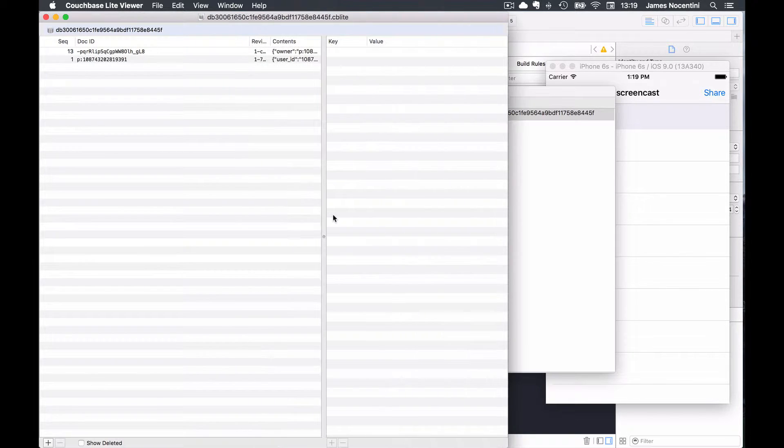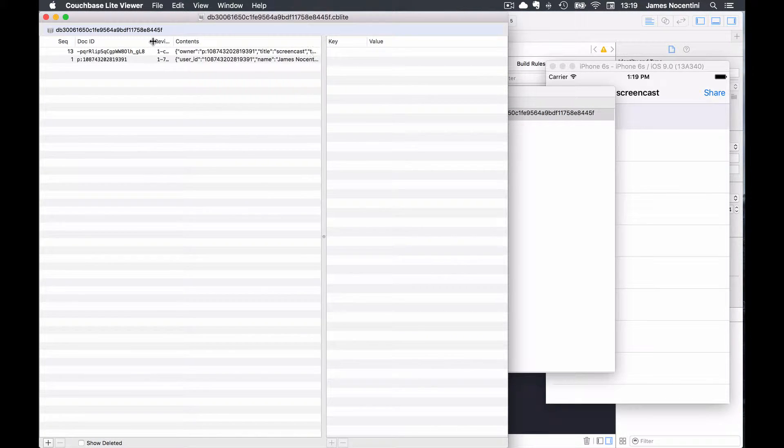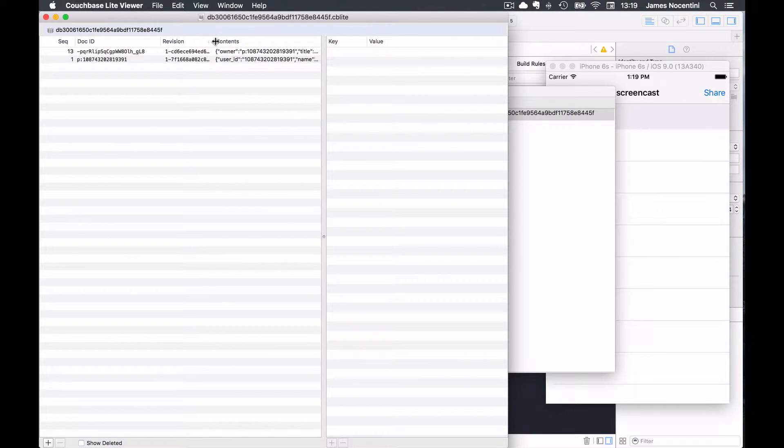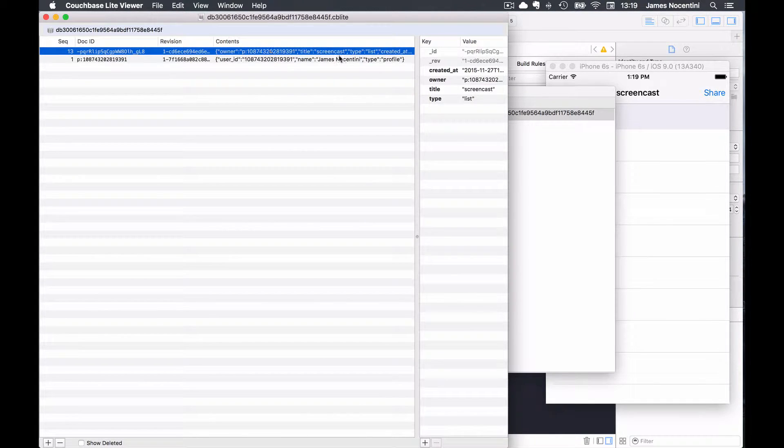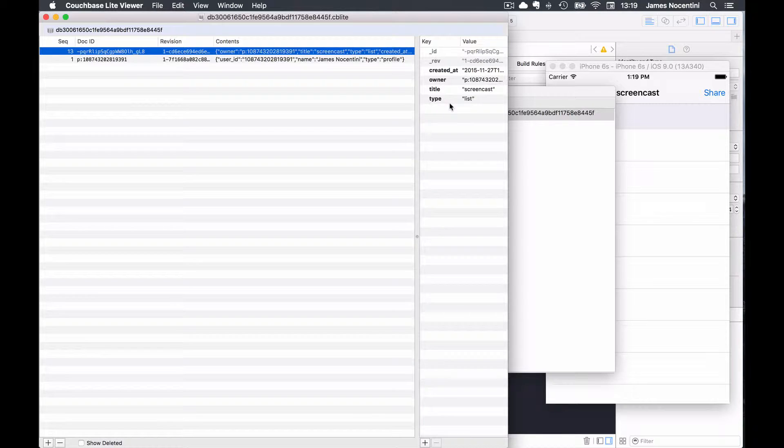Here I see that I have two documents so far. The revision number is displayed as well as the content of the document, and you can click on those rows and it will show all of the properties.